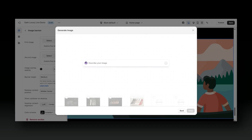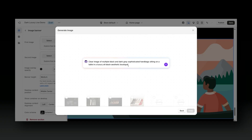This Generate Image button allows you to add a prompt so that it can generate an AI image for you. This feature can be great if you don't have too many product photos just yet, or if you don't have too many main brand photos to add to the home page or the banner sections of your website.